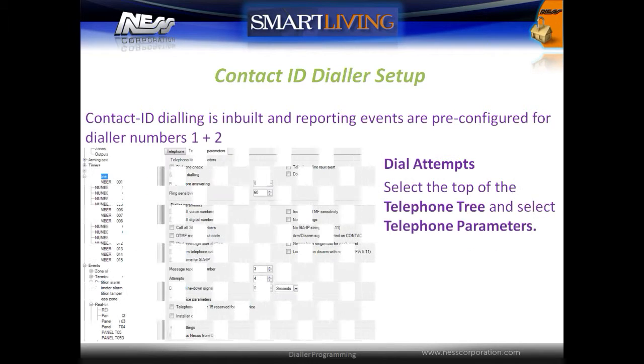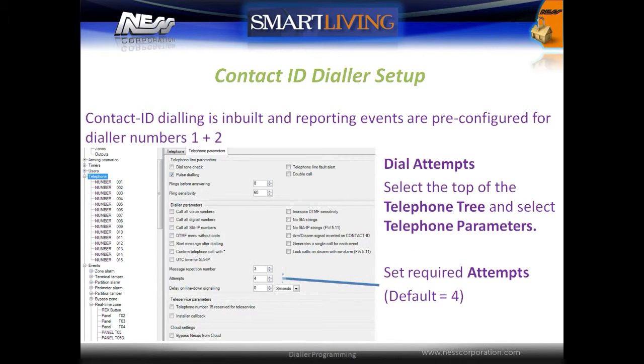To set the number of dial attempts, select the top of the telephone tree and select Telephone Parameters. Set the required attempts. The default is 4.